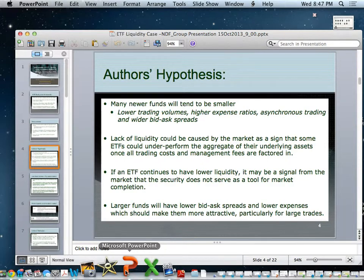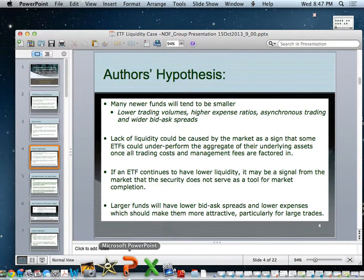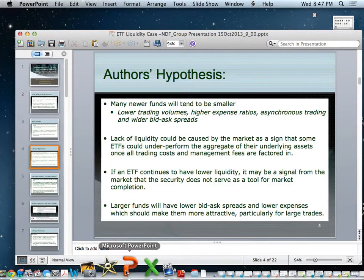Lack of liquidity could be a market signal that some ETFs could underperform the aggregate of their underlying assets once all trading costs and management fees are factored in. If an ETF continues to have lower liquidity, it may signal the market that the security does not serve as a completion tool. Larger funds with lower bid-ask spreads and lower expenses should be more attractive, particularly for large trades, as large firms are only interested in liquid assets.